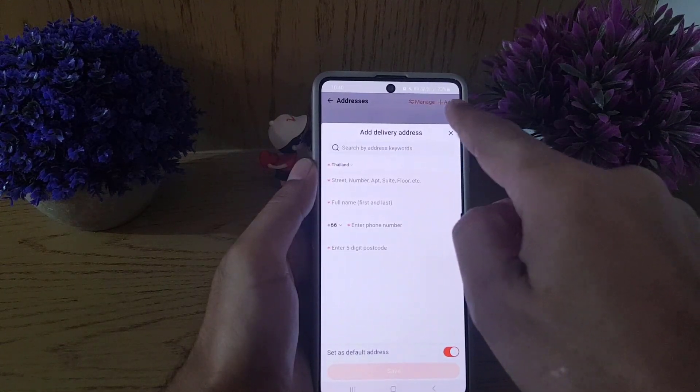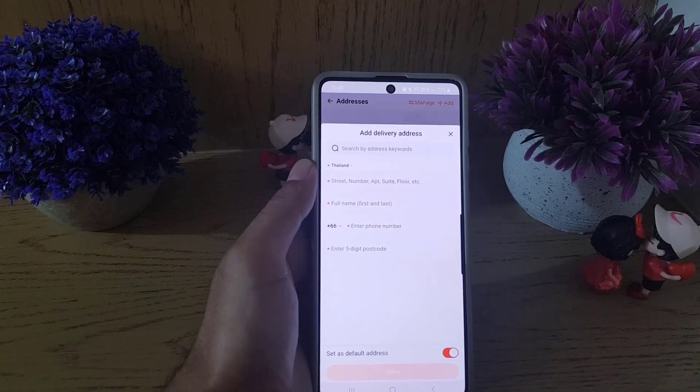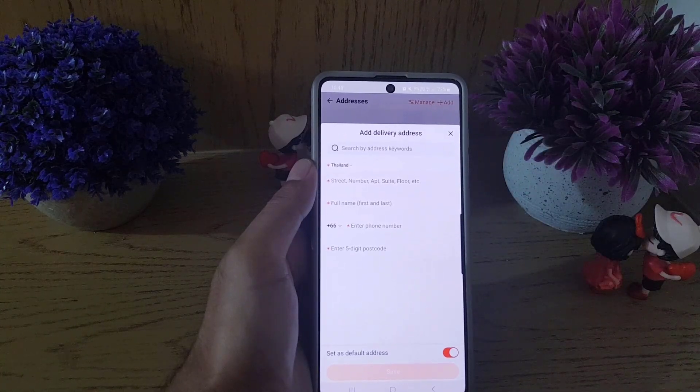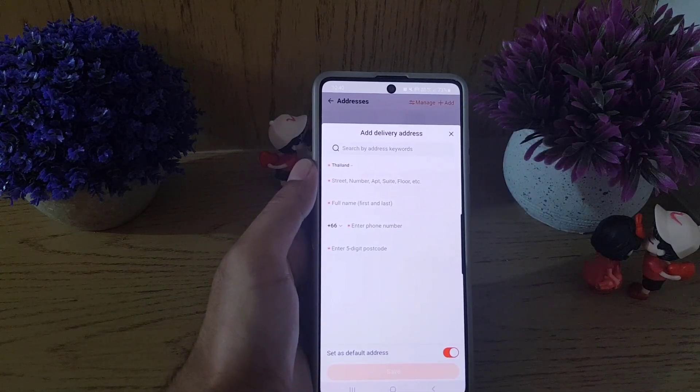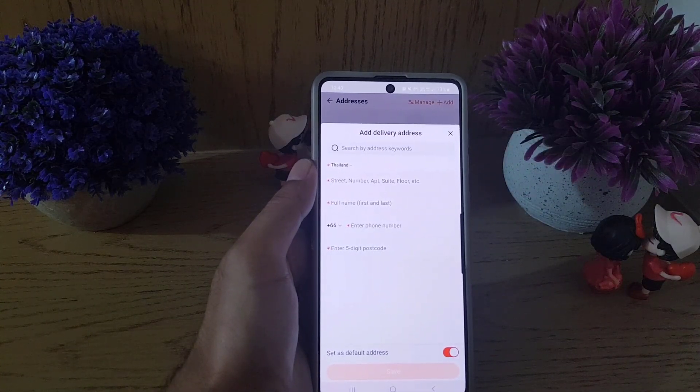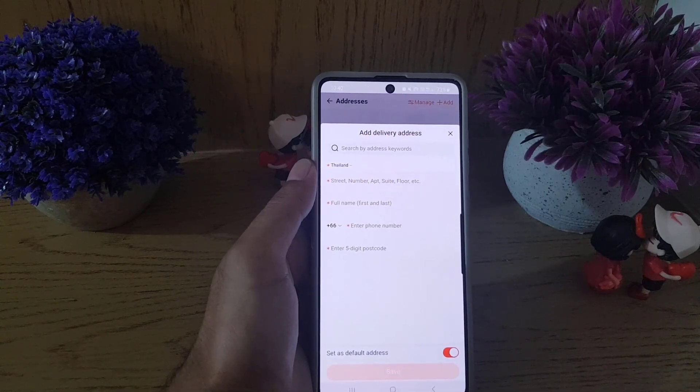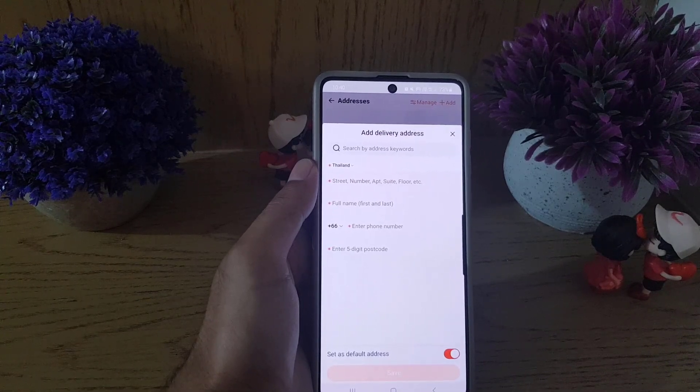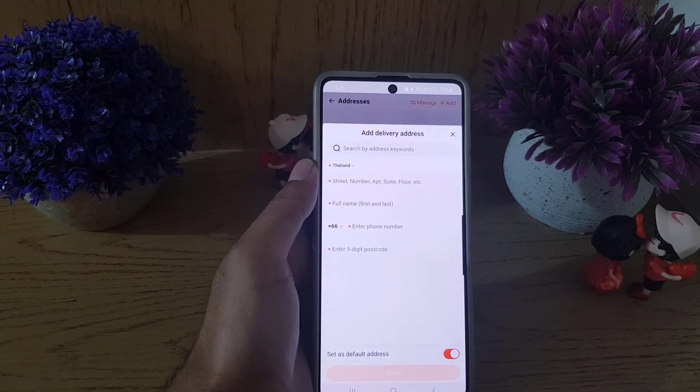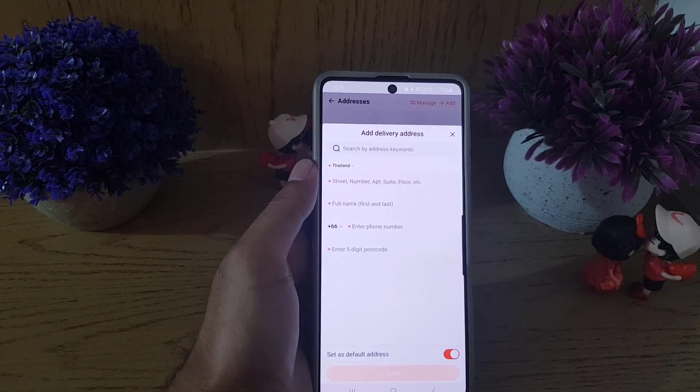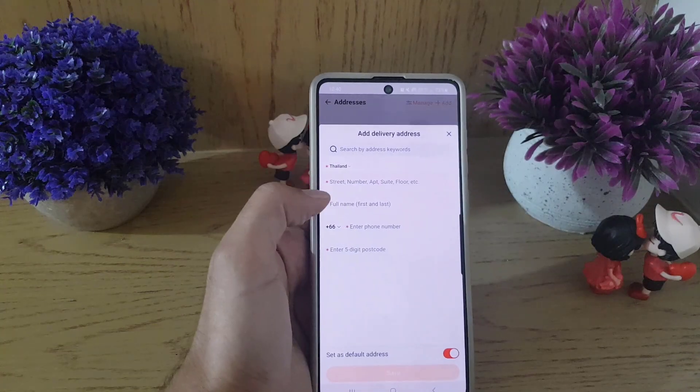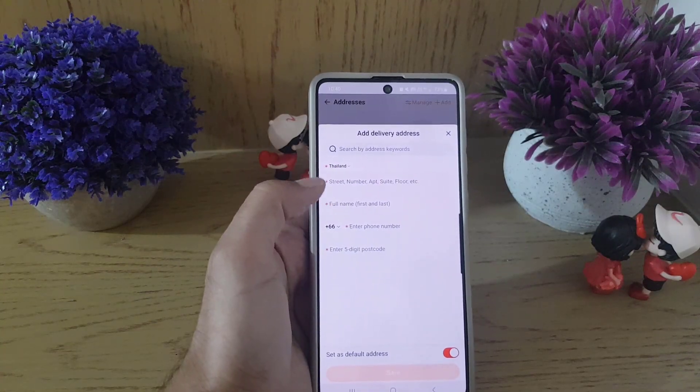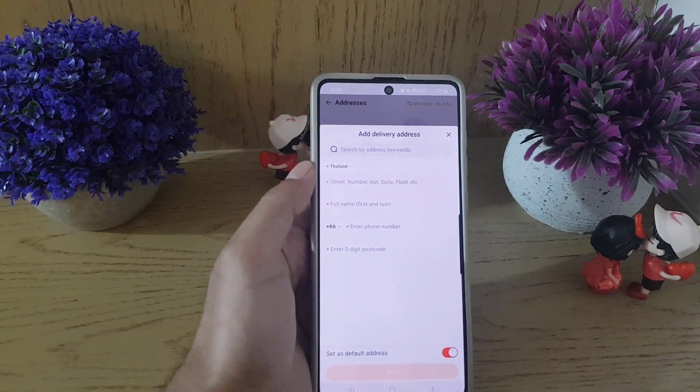So guys, this is all it takes to add a shipping address to your Taobao account. If you like the video, don't forget to subscribe. I will see you in the next video. Till then, take care.